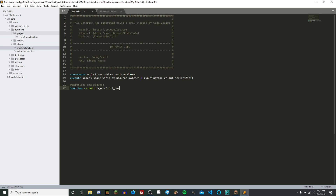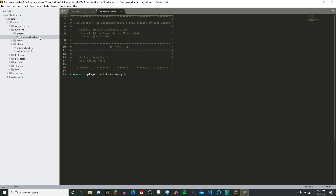If we go over here to the sidebar and drop down the players directory, which we've just added, and go inside of our new function called init_new, we see that we have a single command running over and over. What this command does is every time a new player joins our world, we're going to be setting a value of zero for them for the objective CZMoney. We need to do this because whenever you create a scoreboard objective, players are not given any value by default.